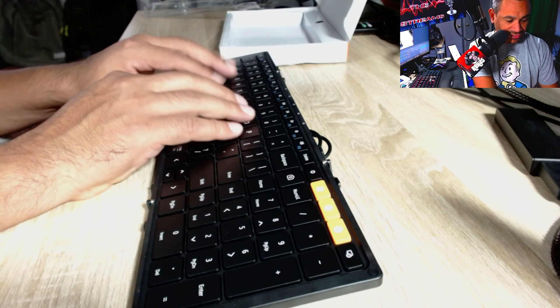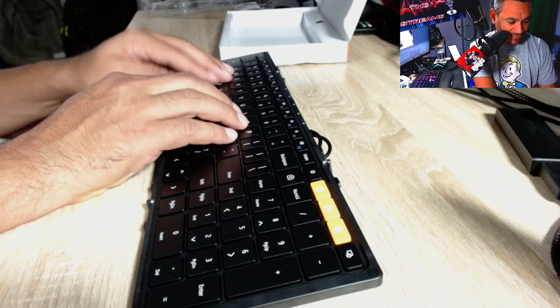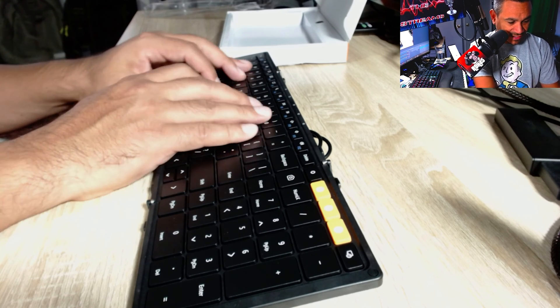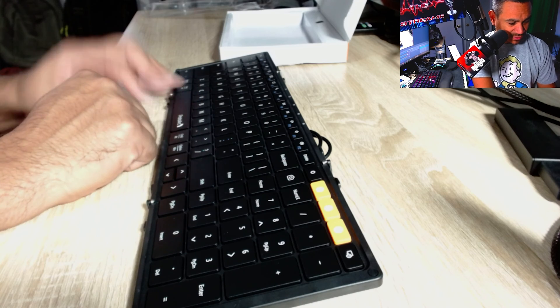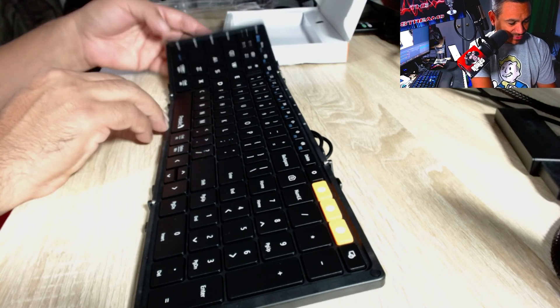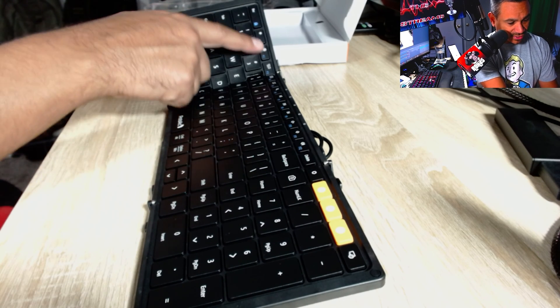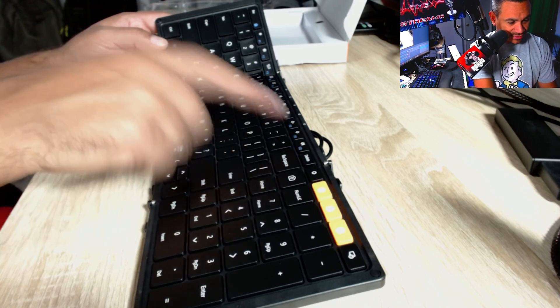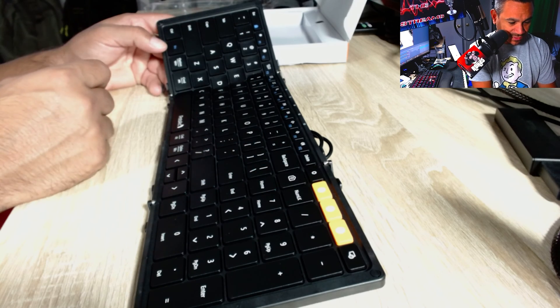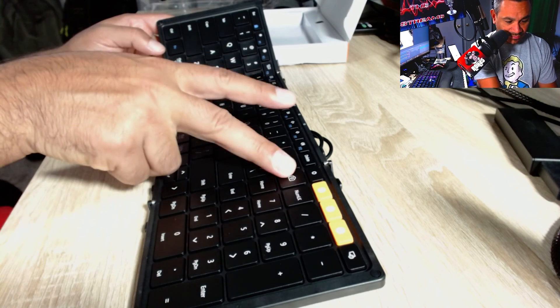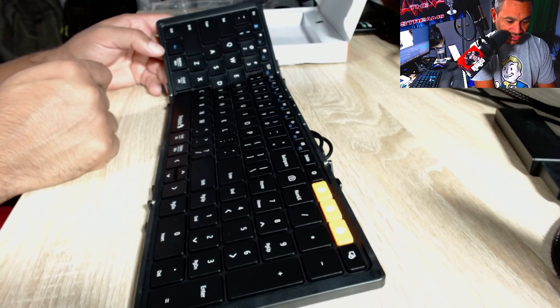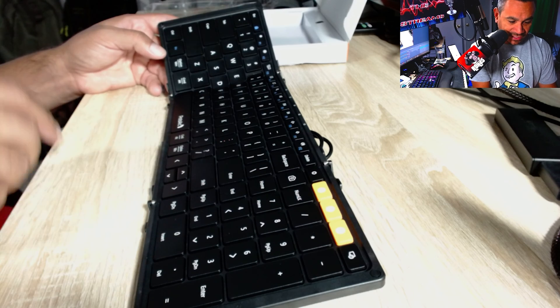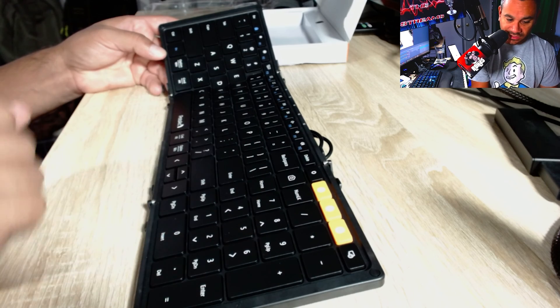Now the F and the J, they do have that little line right there so that way you can feel where the start of the keyboards are for your keys. And then everything just works really good. You got your FN right there and then all your keys are up here, FN 1 through 12, which is pretty nice.